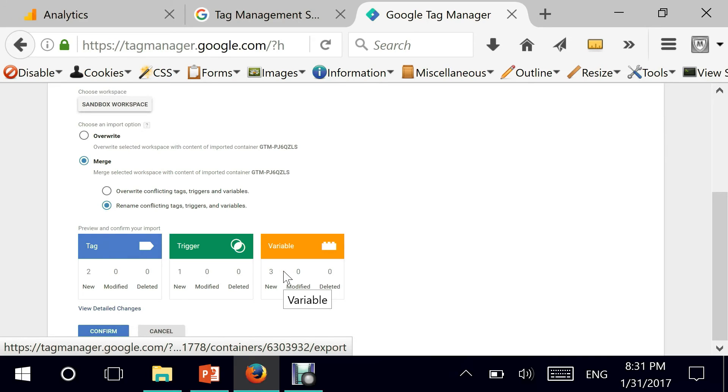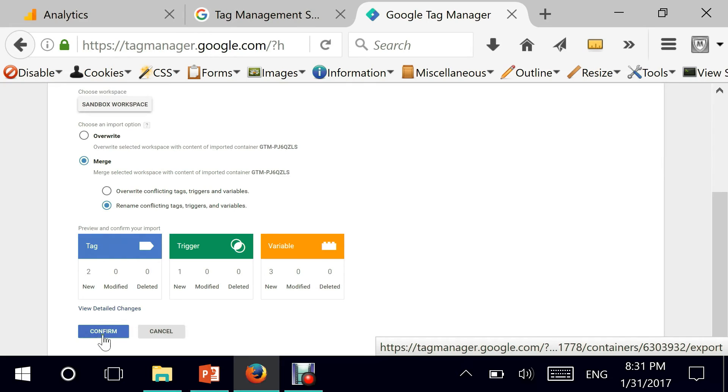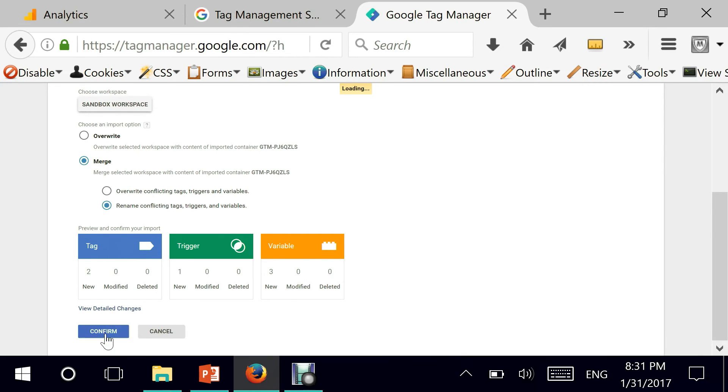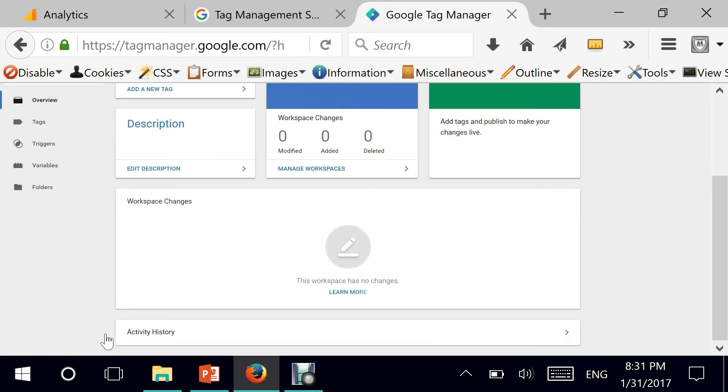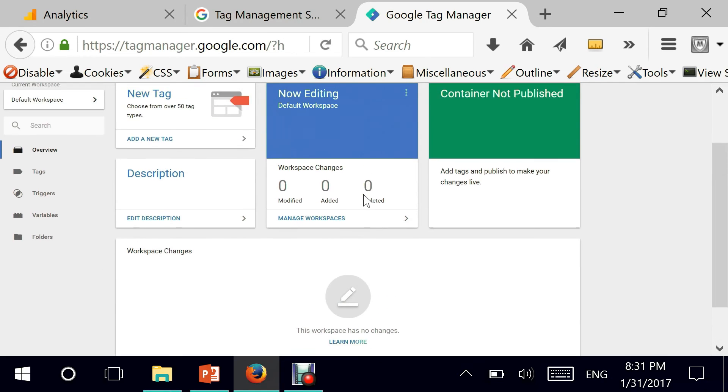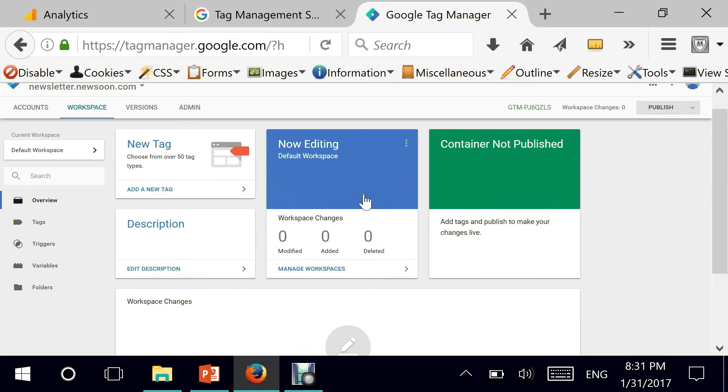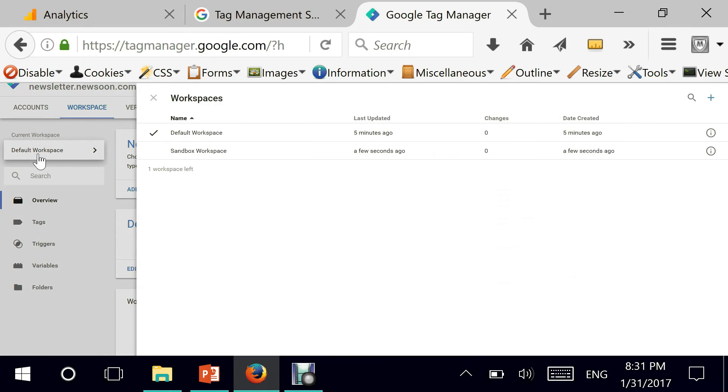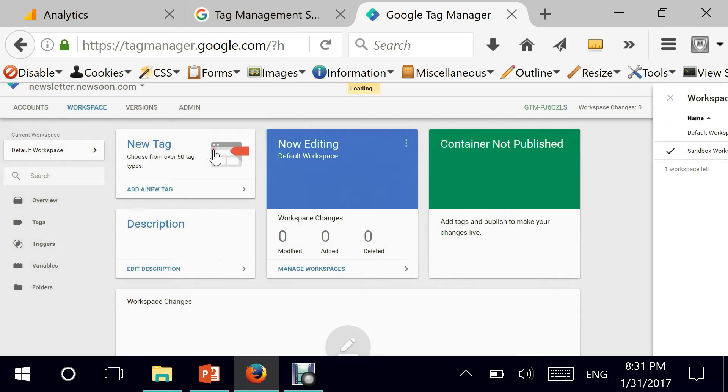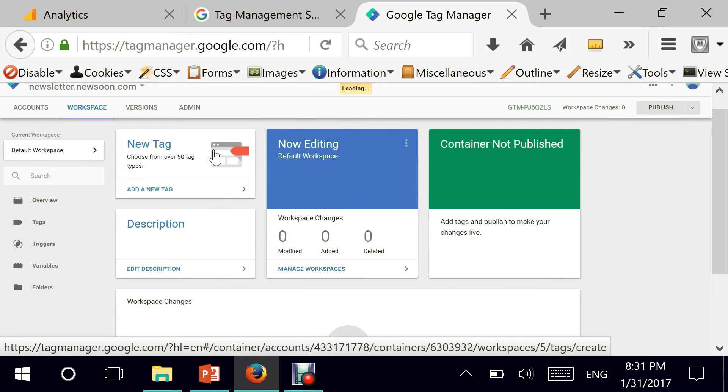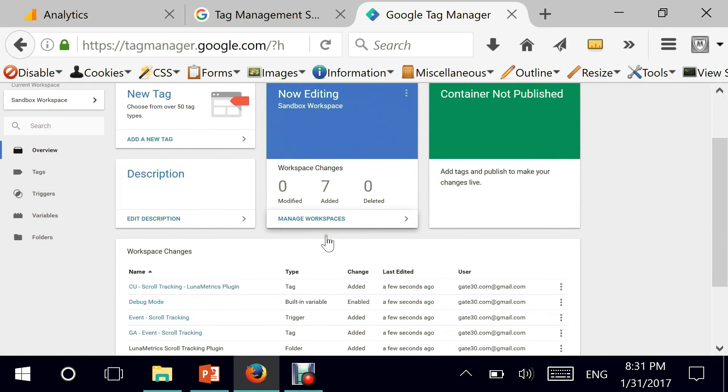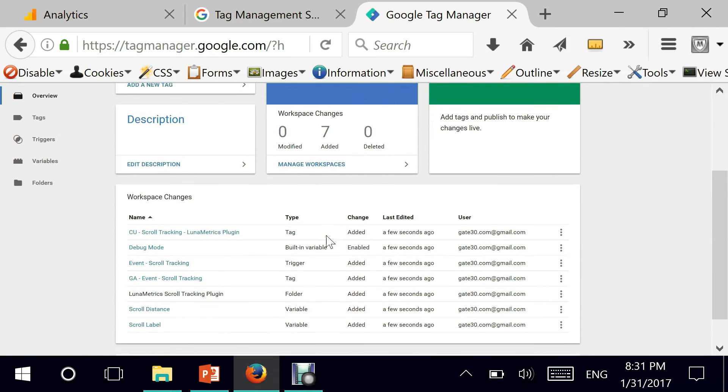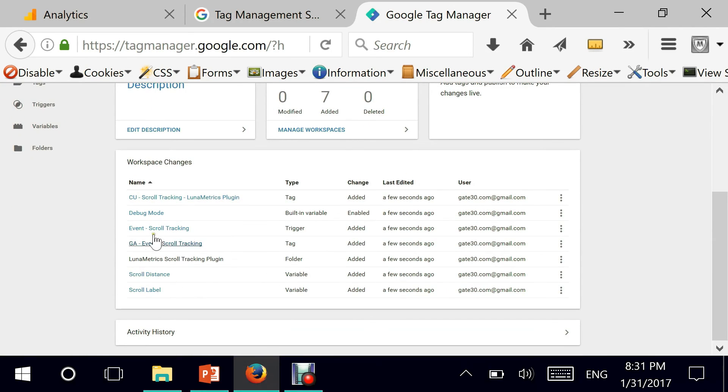This is what our container file is going to look like. And then confirm. Wait a few seconds. And there you go. Let's go. Now we are in our default workspace. Obviously we have imported it into sandbox. So I'm going into sandbox. And you can literally see what has been created.